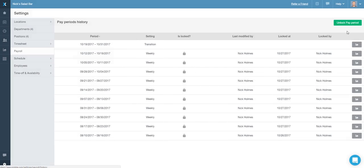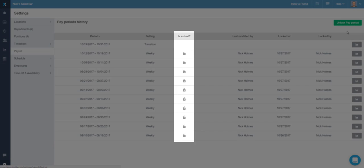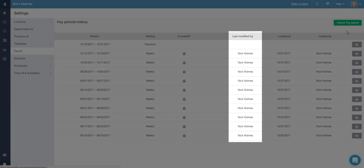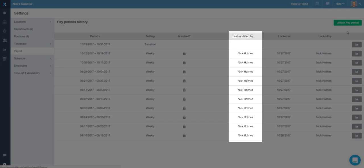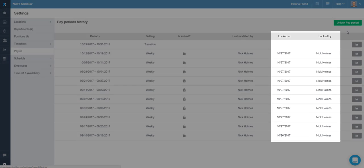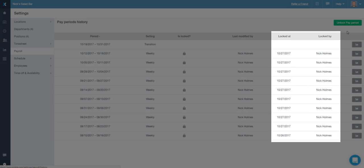the indicator that the pay period is locked, the name of the person who last made changes, and the date and the name of the person who locked it.